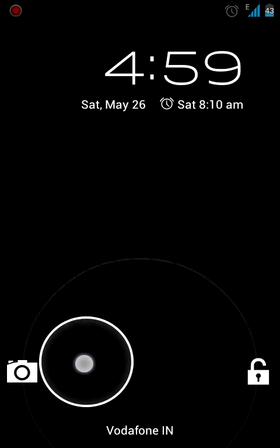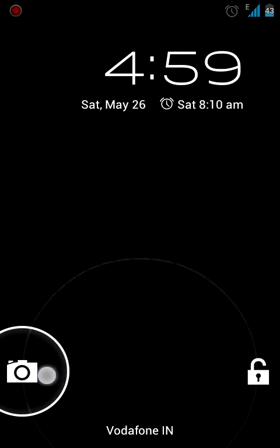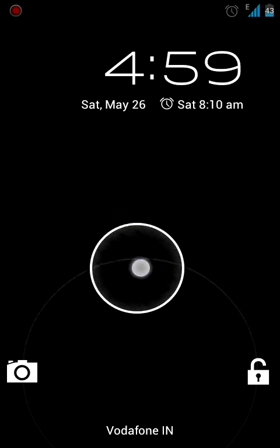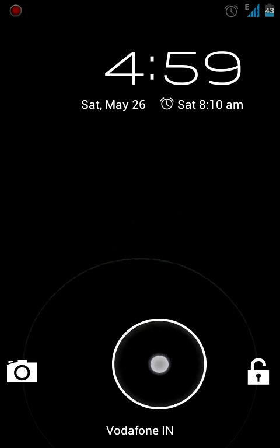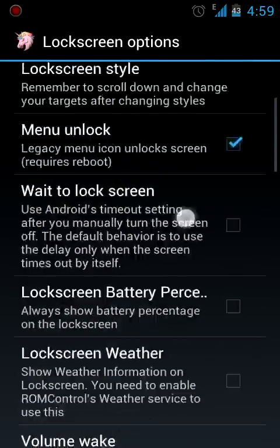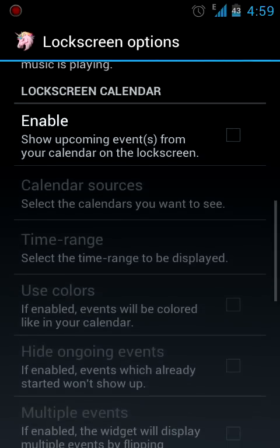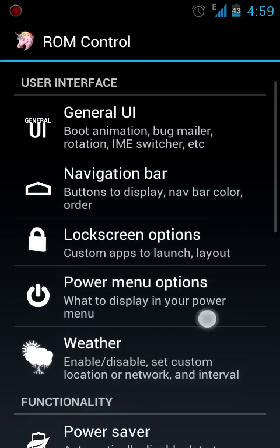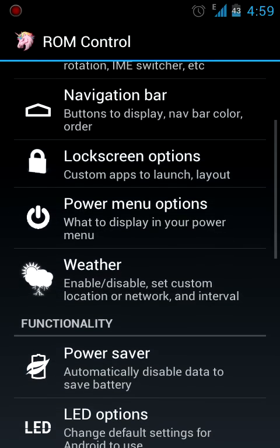The power menu you can also change what options are there in the power menu when you long press the power button. You can enable this. You can use the power saver. You can use the LED options to use the BLN.